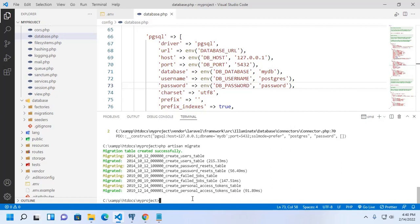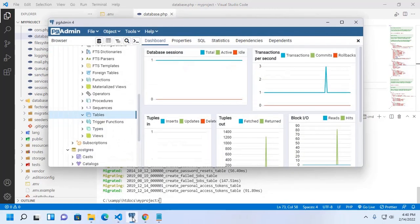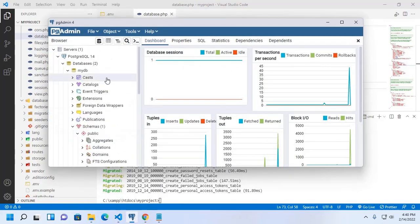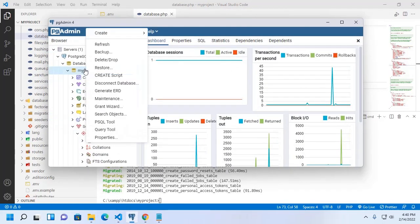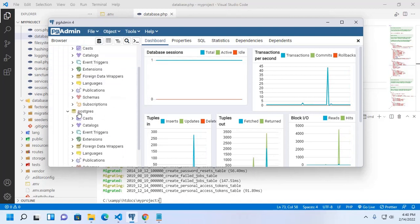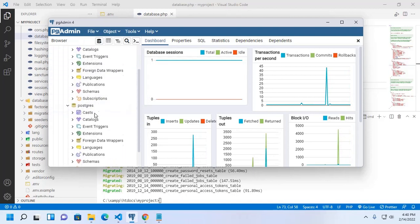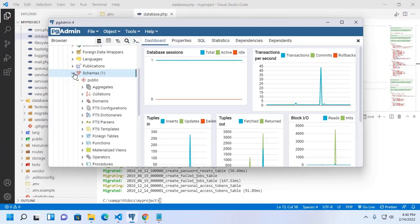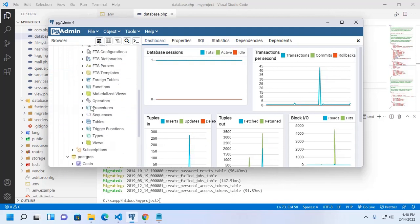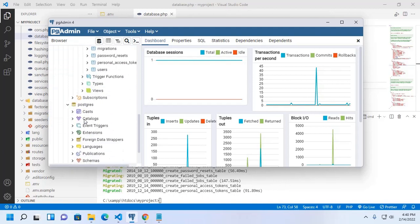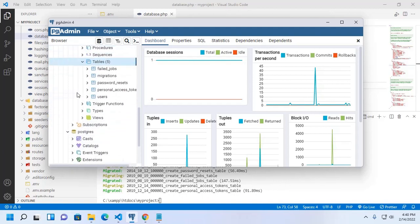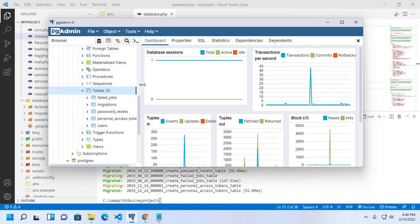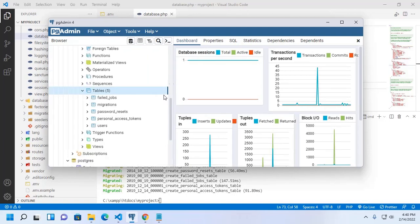That's it. Migration table created successfully. Now refresh and then you will see tables has been created.